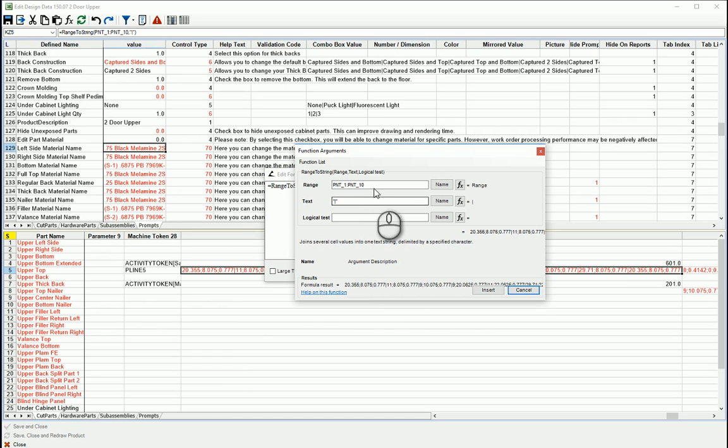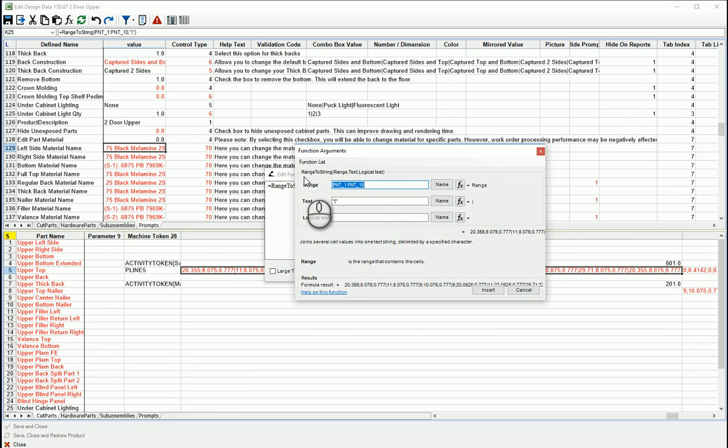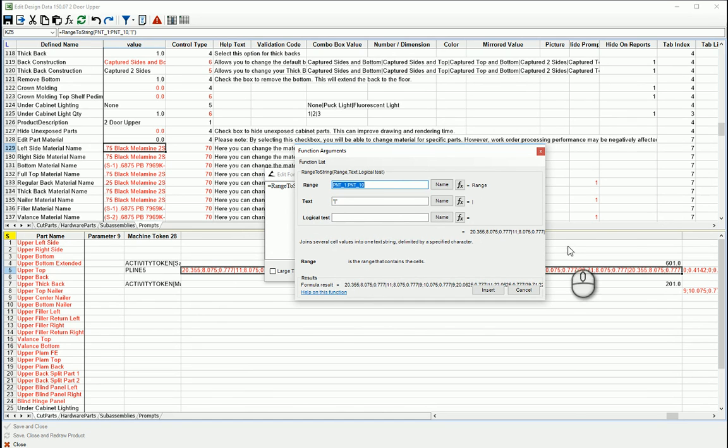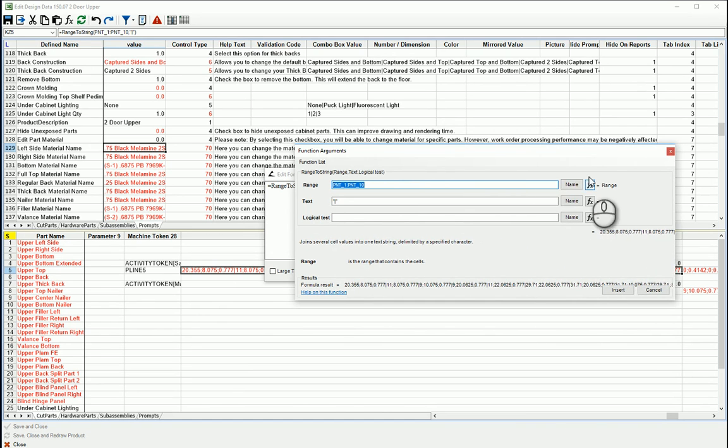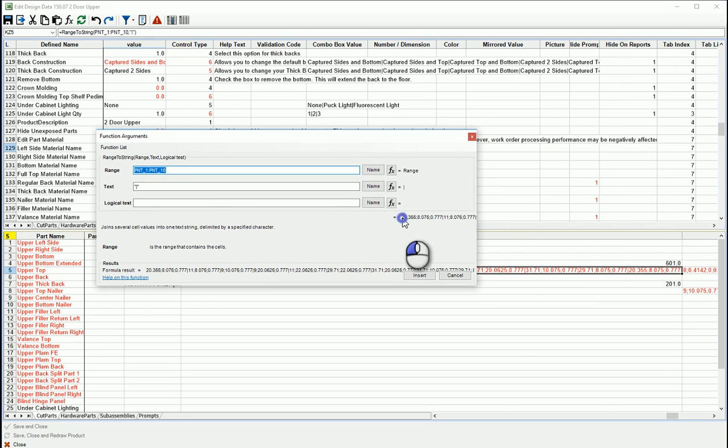So it's telling me 0.1 to 0.10 is a range of values, and down here. And then I'm delimiting that range by a pipe symbol to give me my vector list in the format that I need.